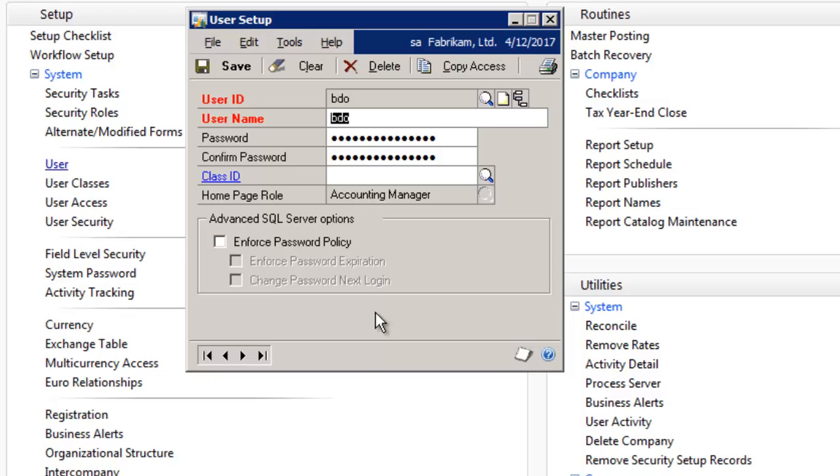if you hire a new accounting manager, you can copy the security settings from the existing accounting manager instead of manually specifying the security settings.